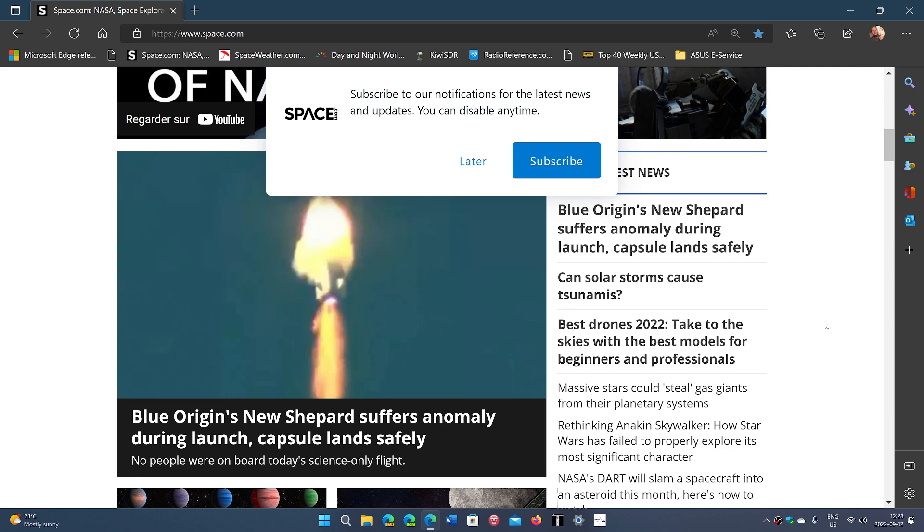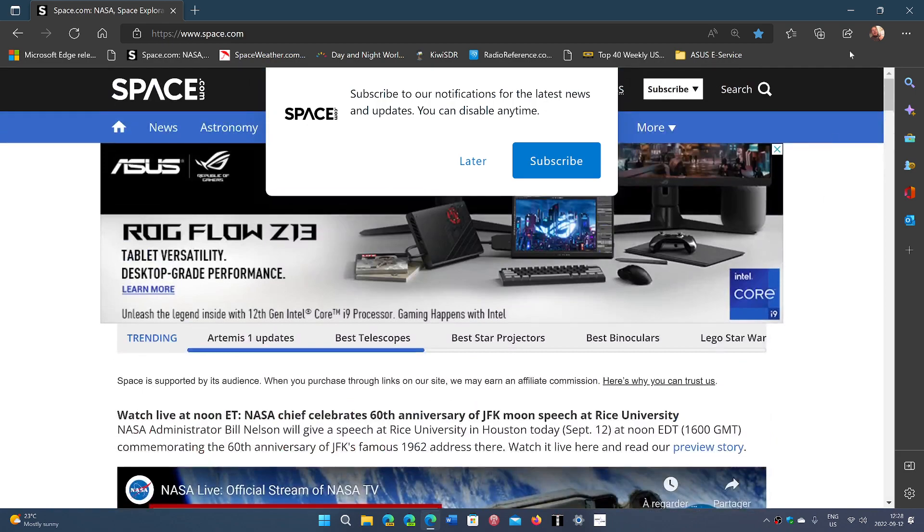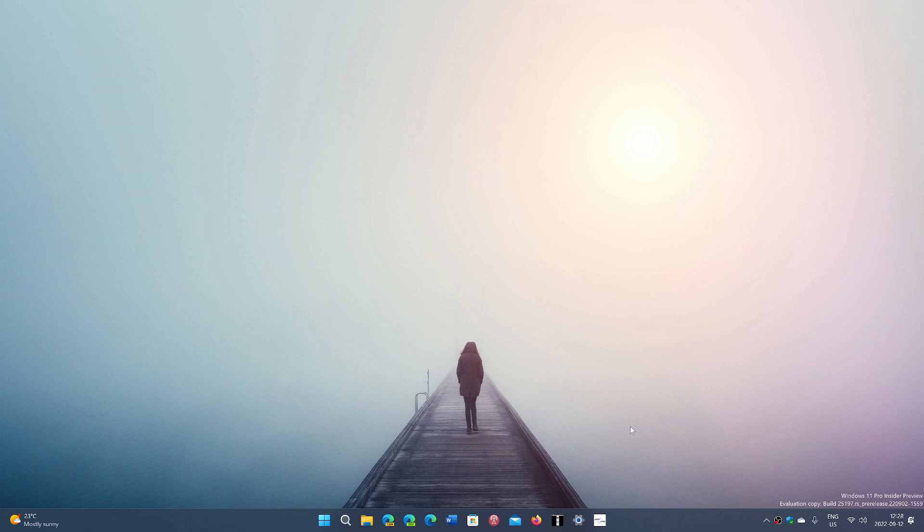So these are the most asked features according to the feedback hub for the Microsoft Edge browser. There's a lot of stuff.